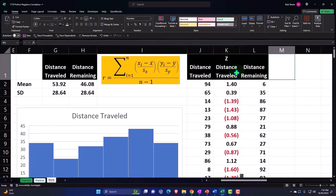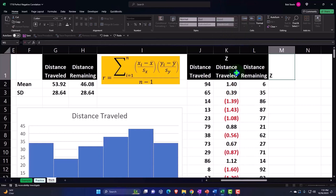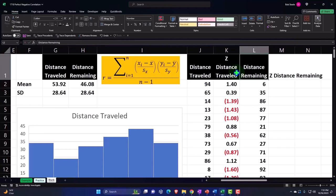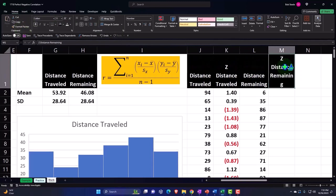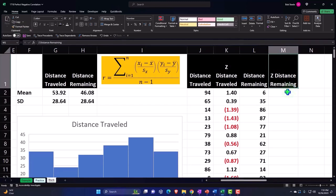And so we're going to say this is the z distance remaining. Home tab clipboard, let's do the paintbrush and paintbrush it. So that's good, a little wider.